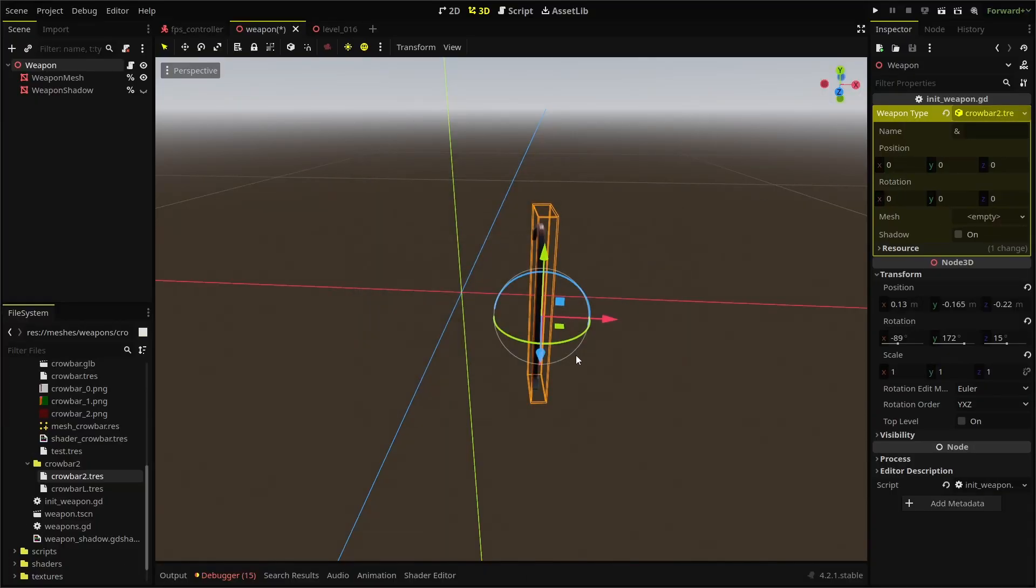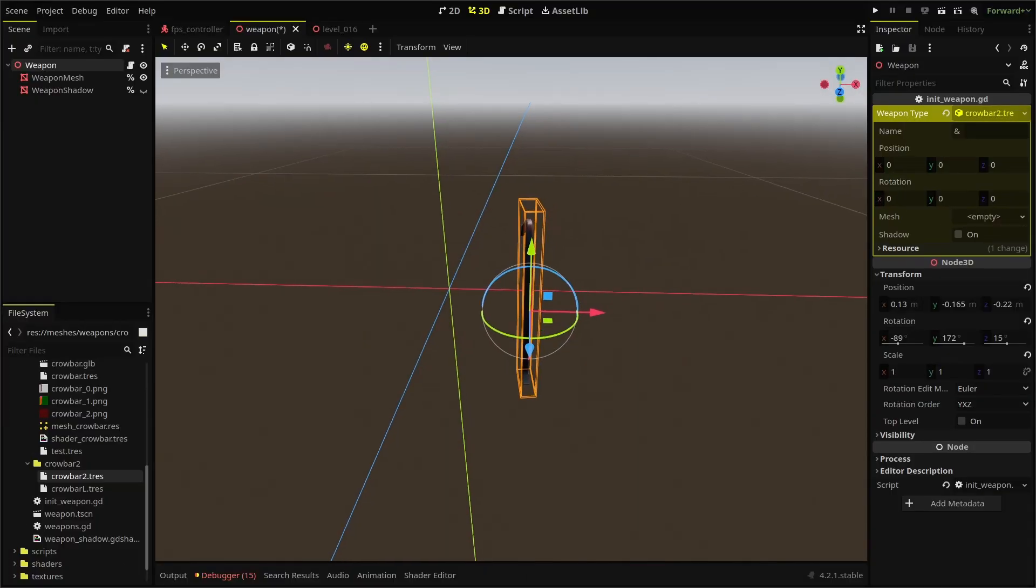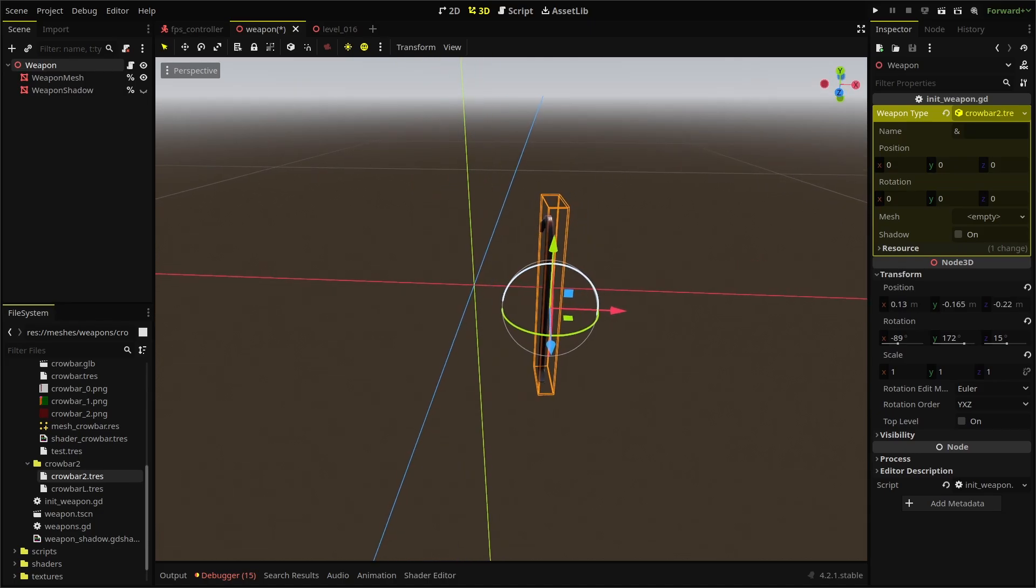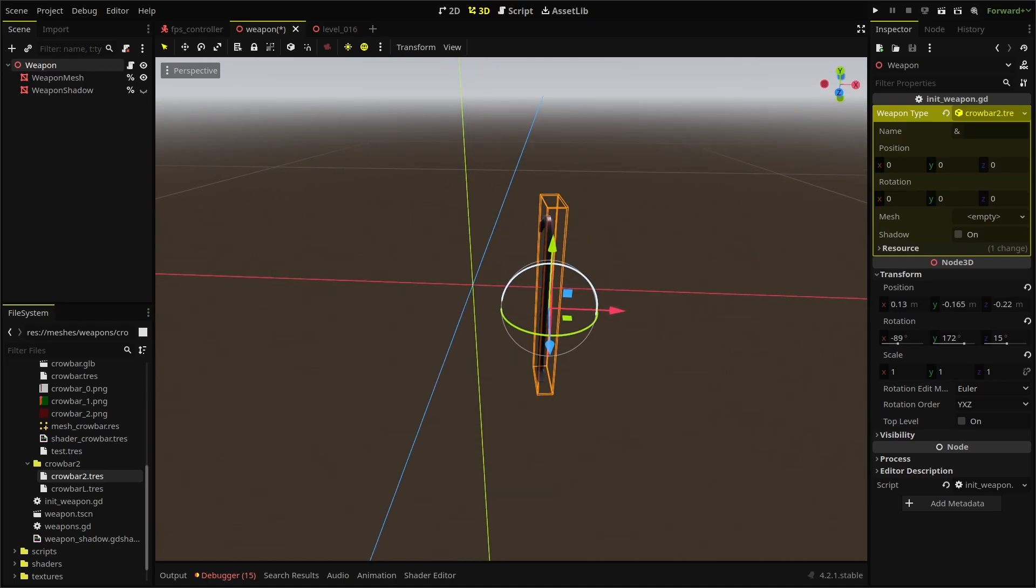Create the new resource and load it into our weapon scene in our player controller. You'll notice that even though we changed our resource, nothing happened. That's because our script to change our weapon setting only runs in game, but we can fix that.